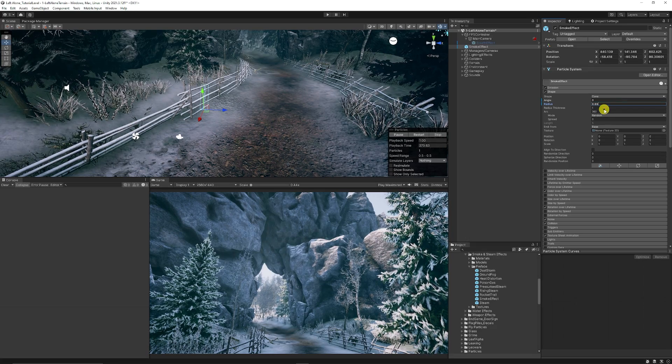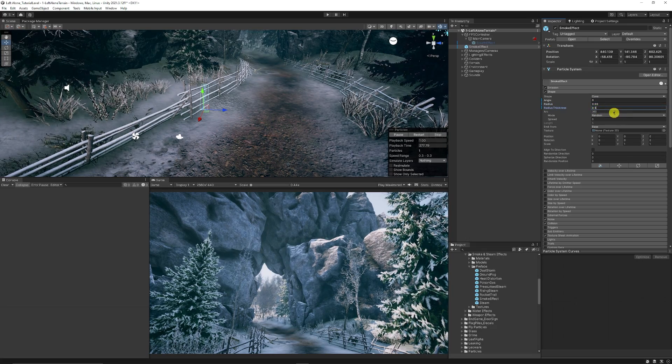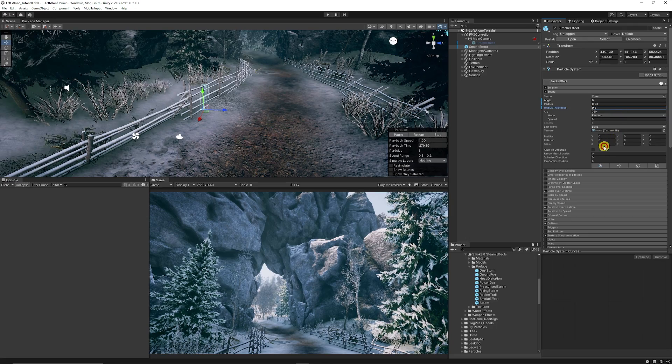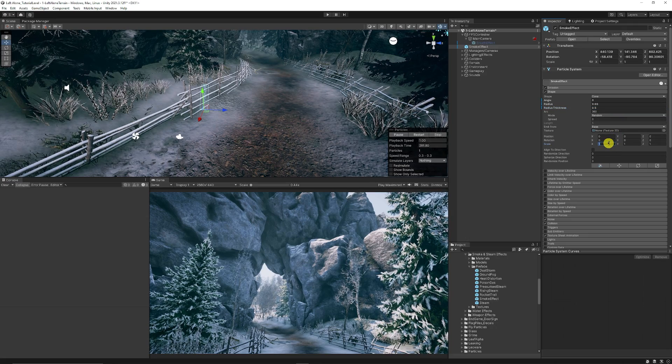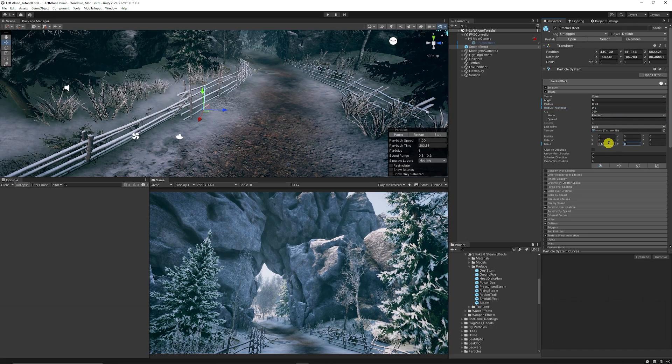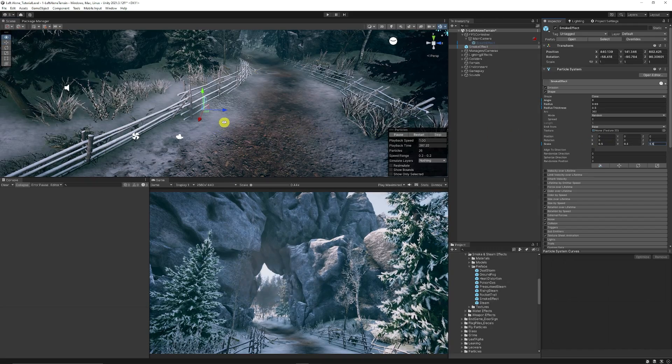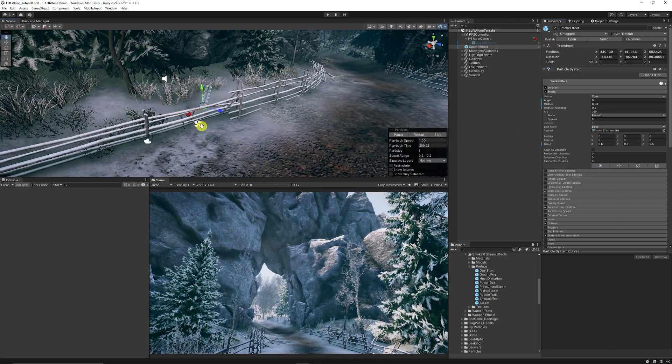We're going to set the thickness to 0.5. Keep the arc on 360 and we're going to set the scale on each of the x, y and z's of the emission really small to 0.5.